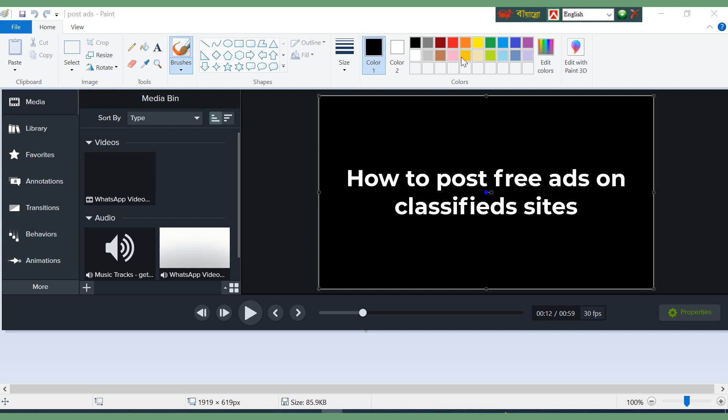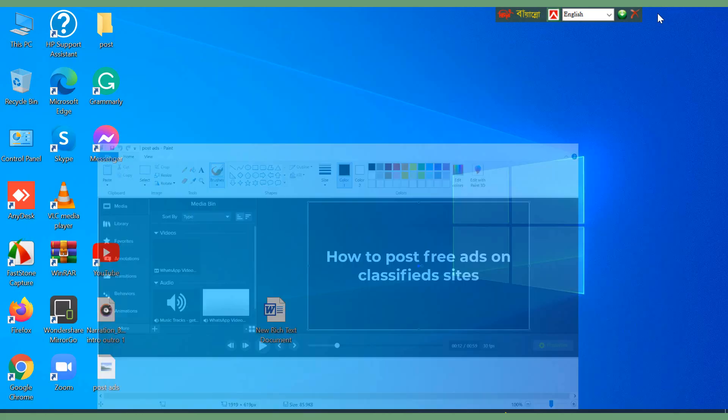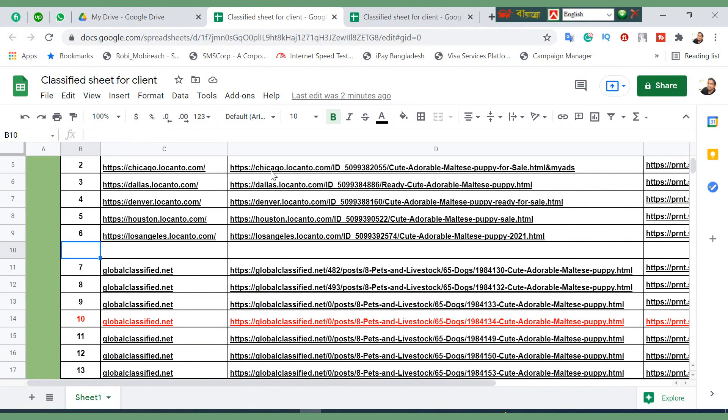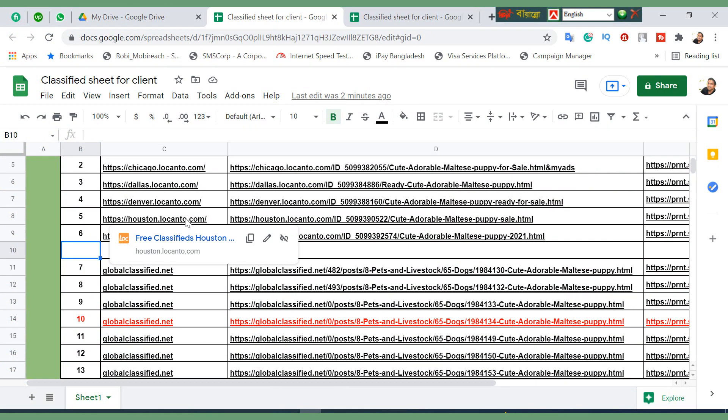Hello, welcome to my channel Free Learning and Earning. I'm going to show you how to post free ads on classified sites today. First of all, we need to create a Google sheet. I've already shown in my previous video how to create a Google sheet, so please go through my previous video by visiting the playlist.